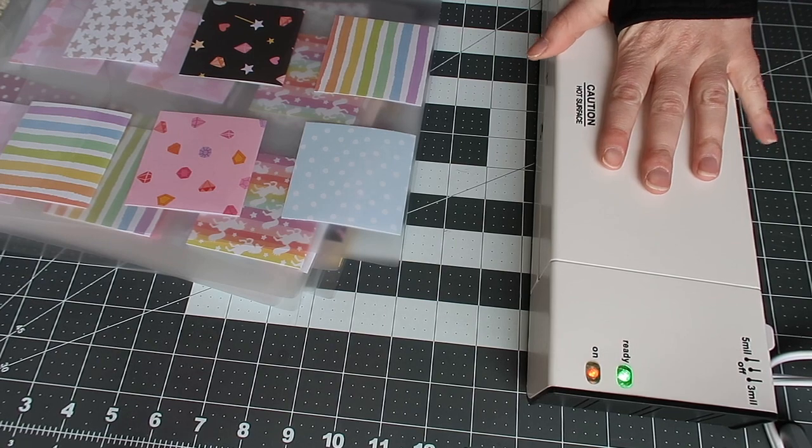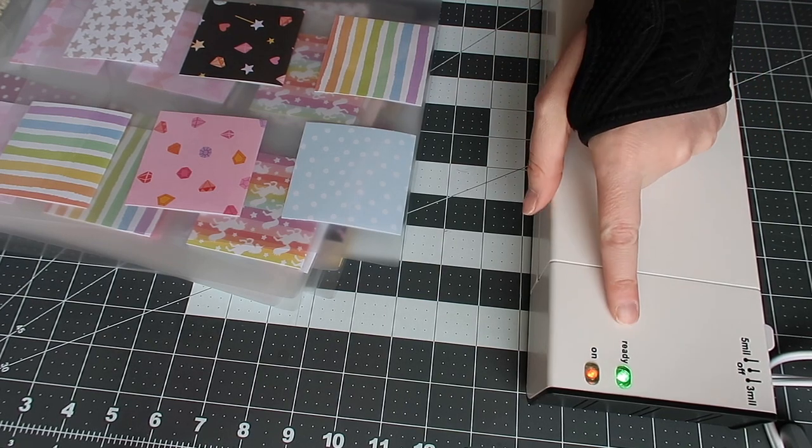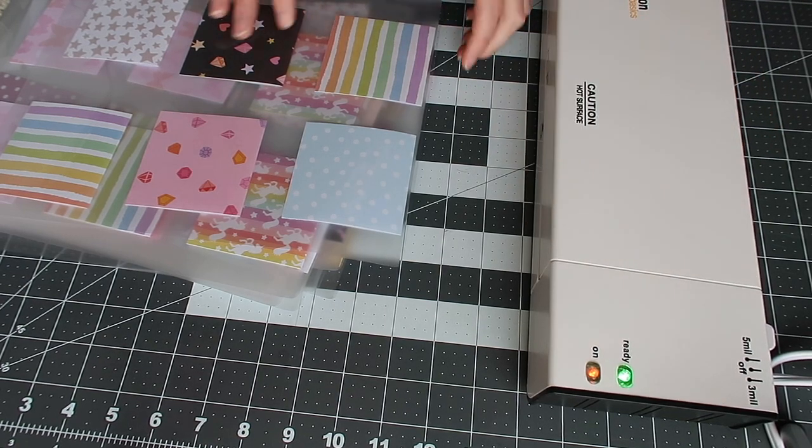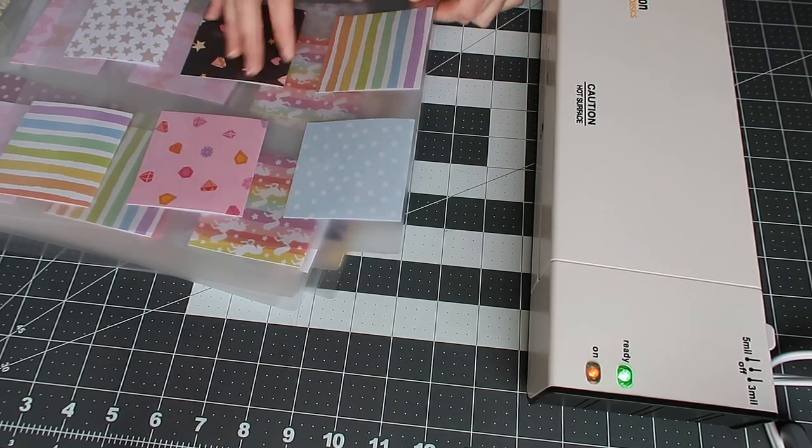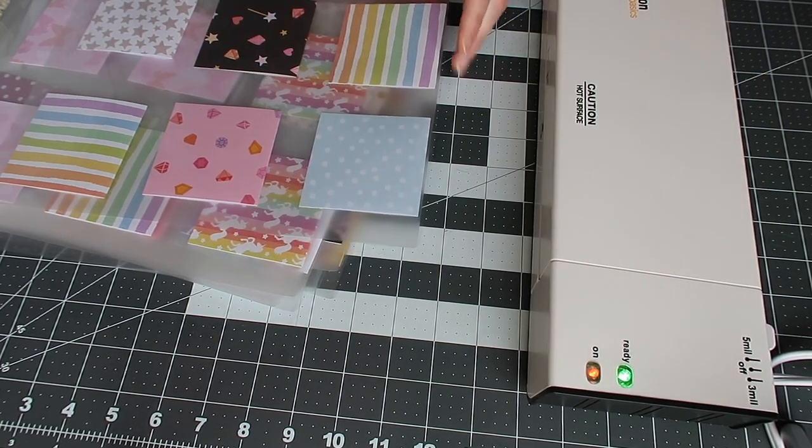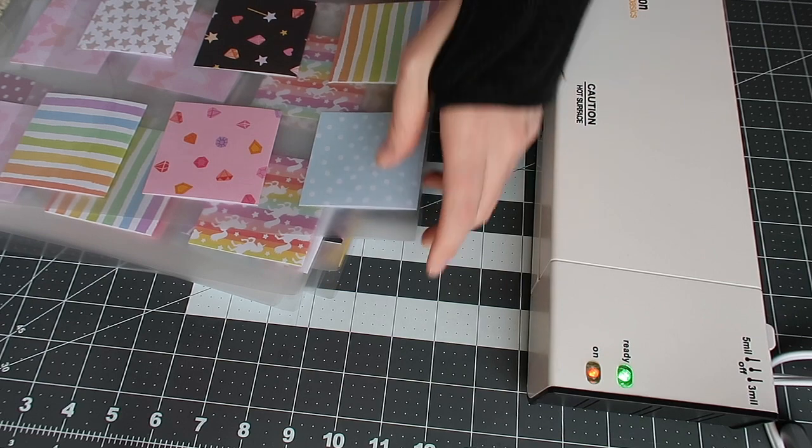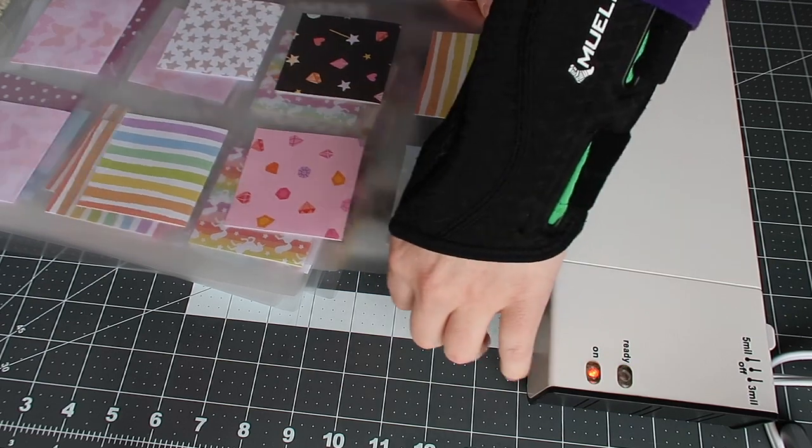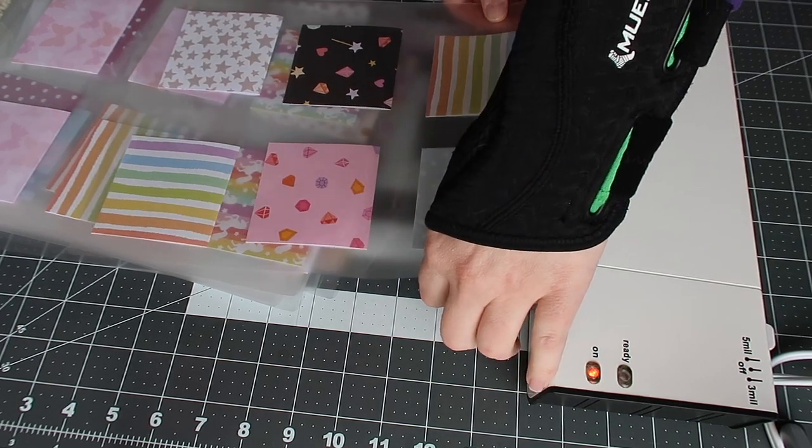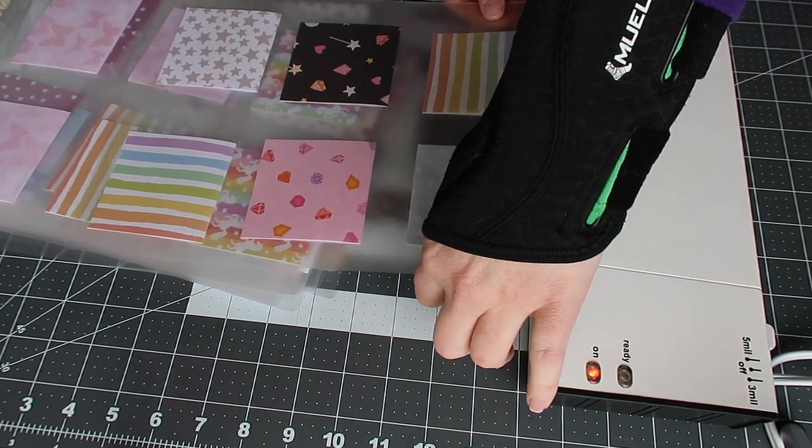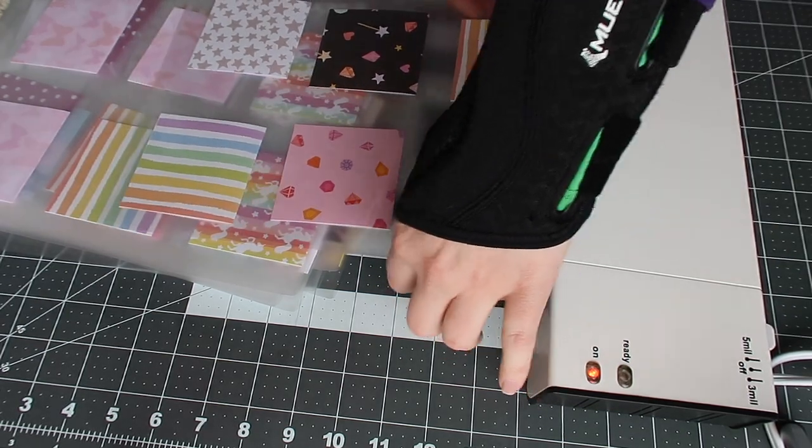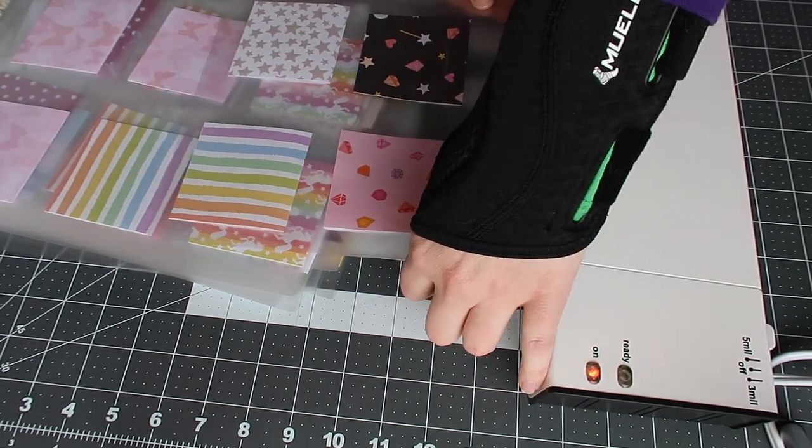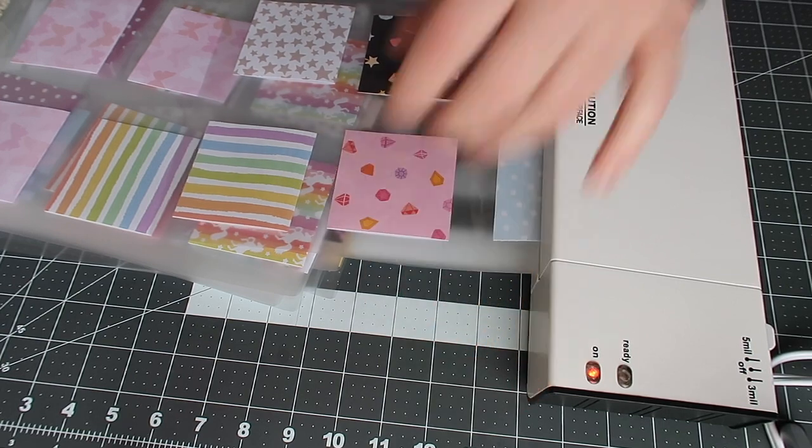I have my laminating machine on, the light is green, ready to go. So what you're going to do is you're going to take the folded part of the laminated sheet in and you're just going to let it just go right in. And then it'll soon just kind of guide itself.